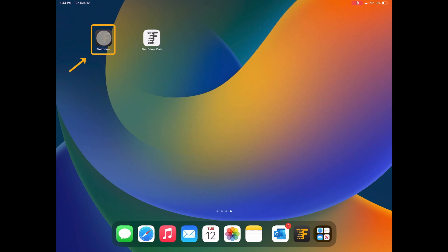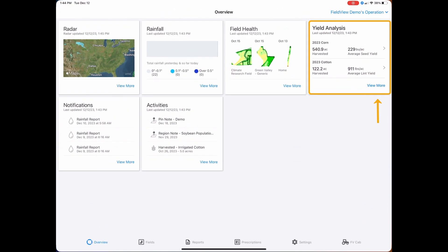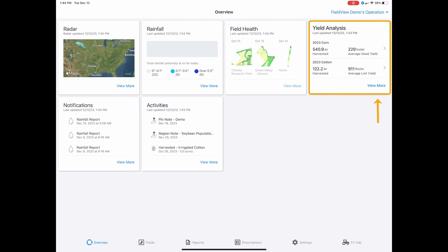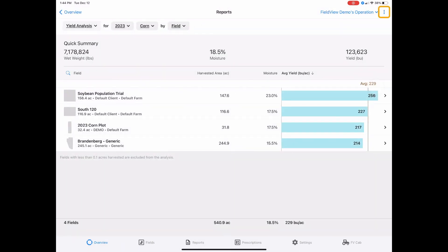Navigate to the FieldView app. From the overview page, select the yield analysis card. Select the three dots in the top right corner to edit crop settings.